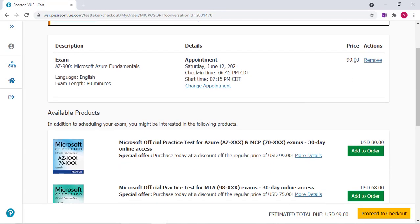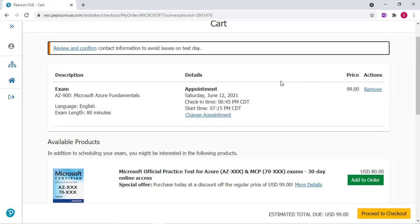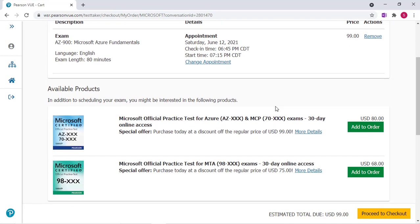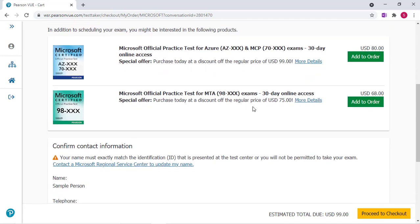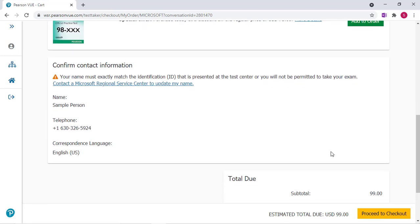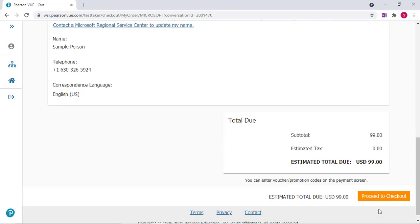At this point we see that it still says $99. I'll scroll down and click Proceed to Checkout.